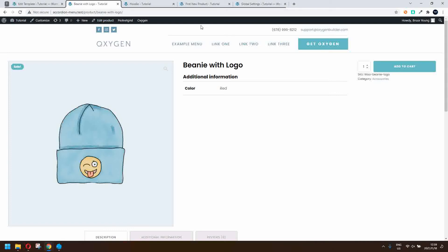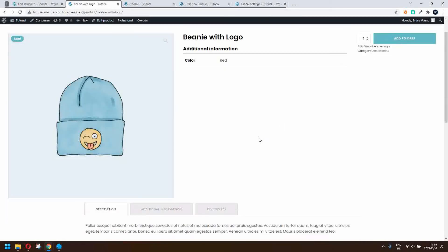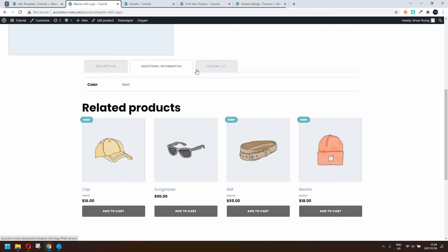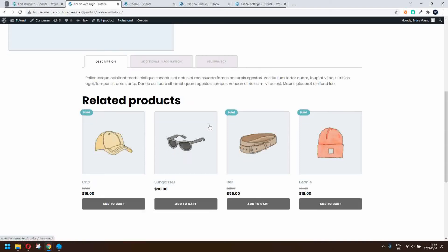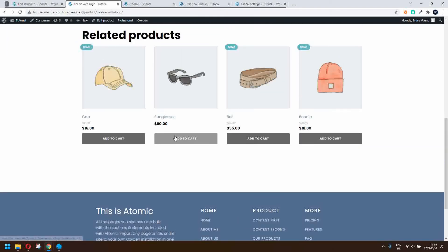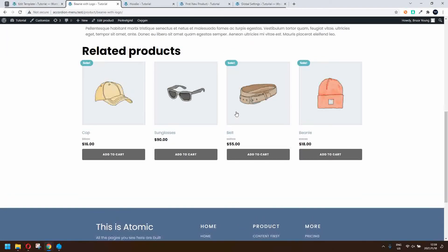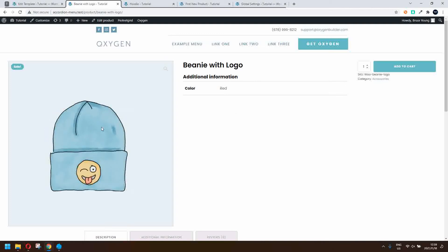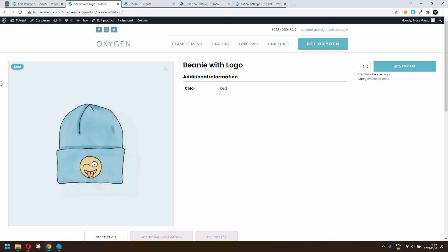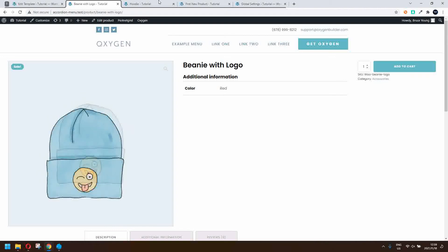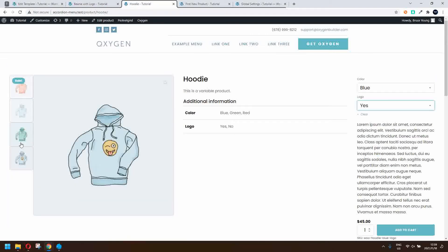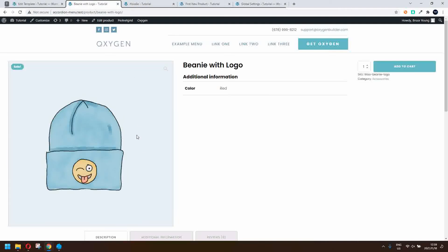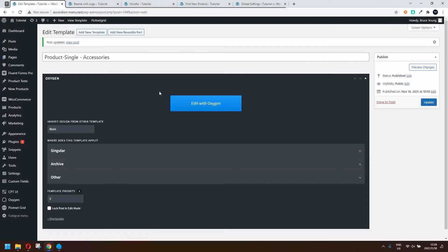So there we have our beanie with logo, the add to cart information, the tab information, and the related products. Let's add a bit more styling. You'll also see that with a single image and without thumbnails, it looks really big. With thumbnails it looks a lot nicer, but without them it looks a bit large, so we can change that.